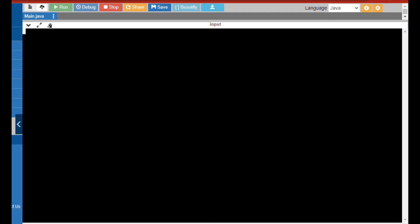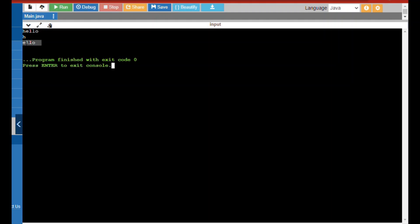This time I input the string 'hello' and the character to remove as 'h' instead of 'l'. We'll check if 'h' is removed and we get the output as 'ello'. We got the output as 'ello' — the 'h' was removed from the string.